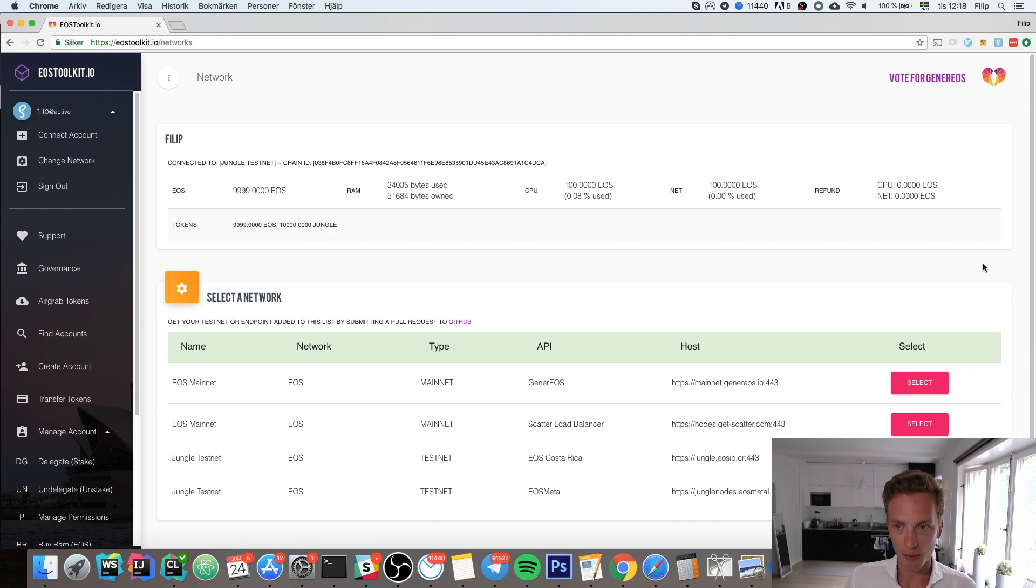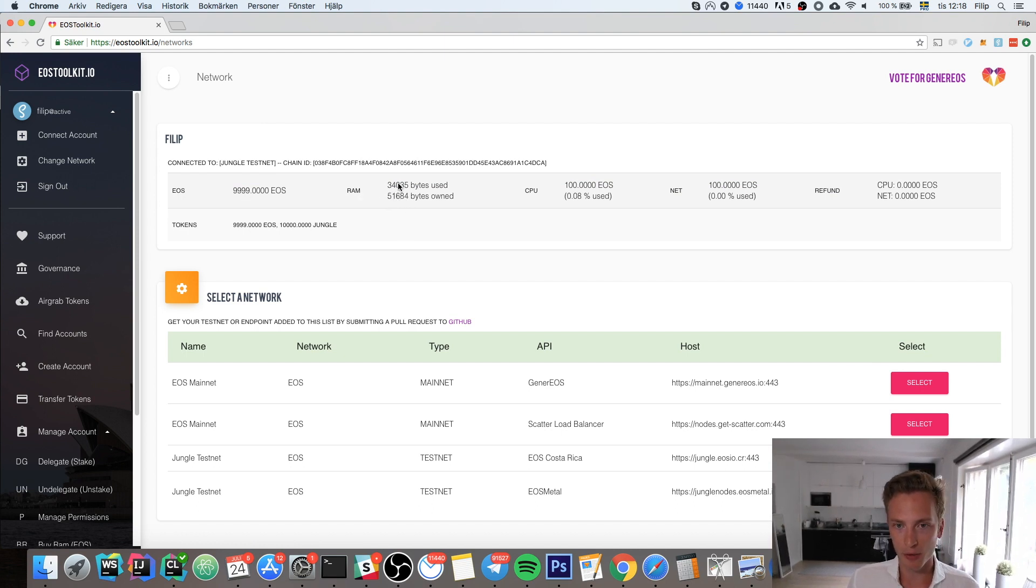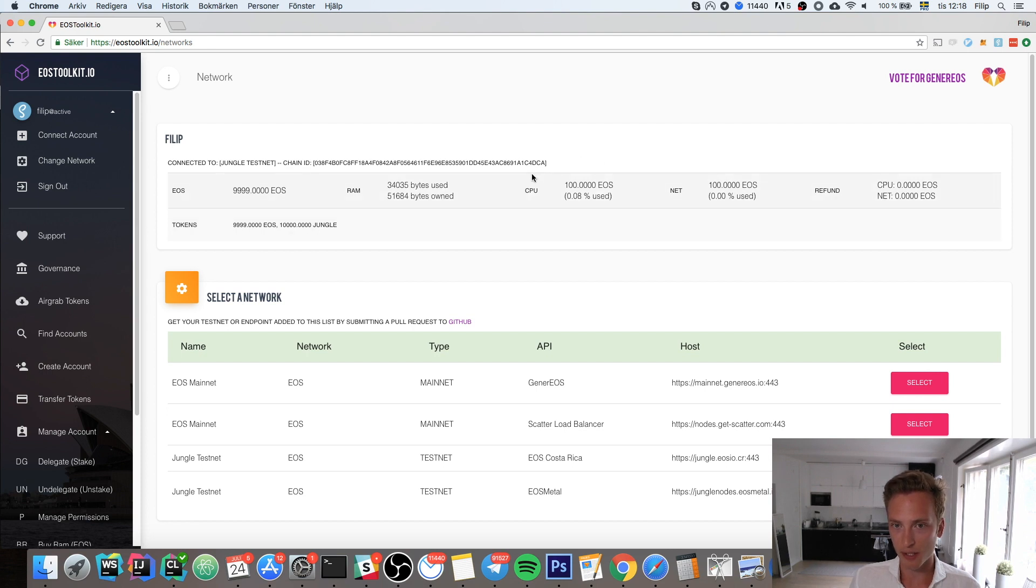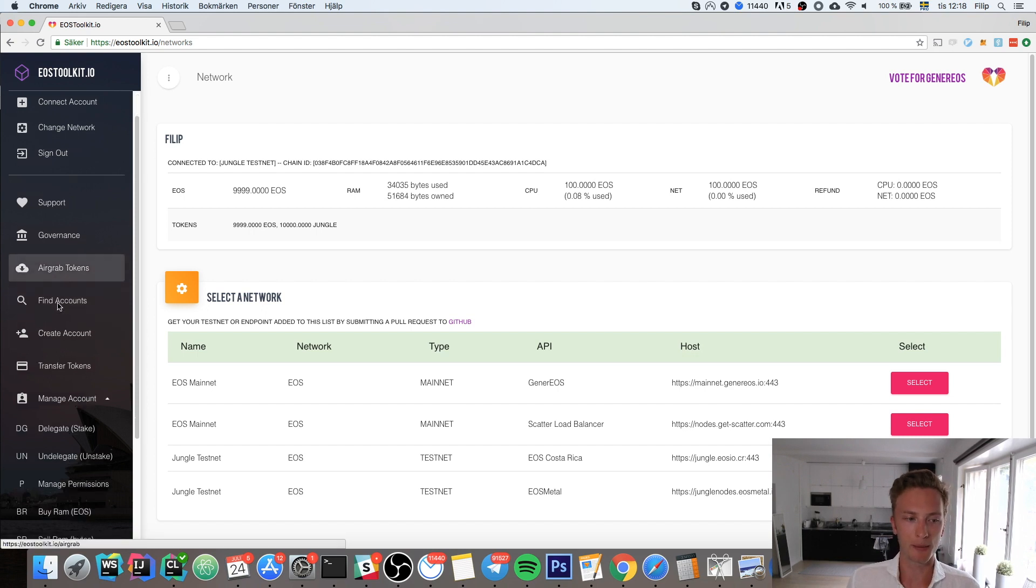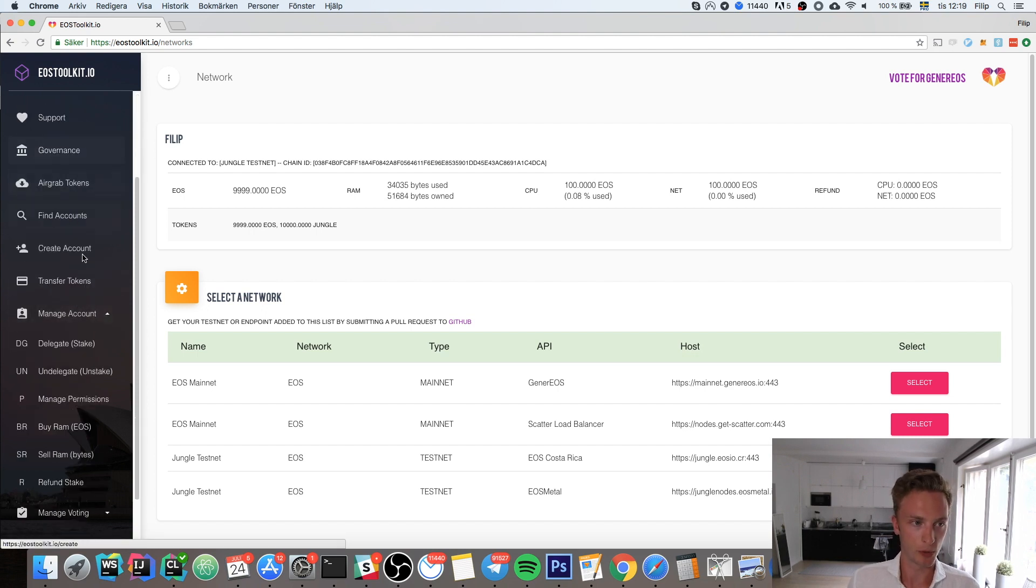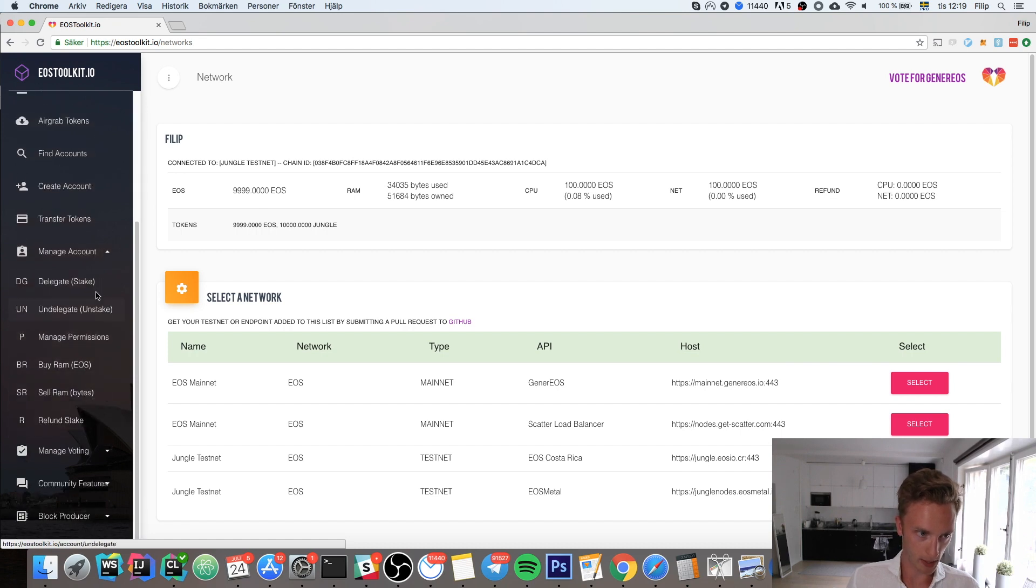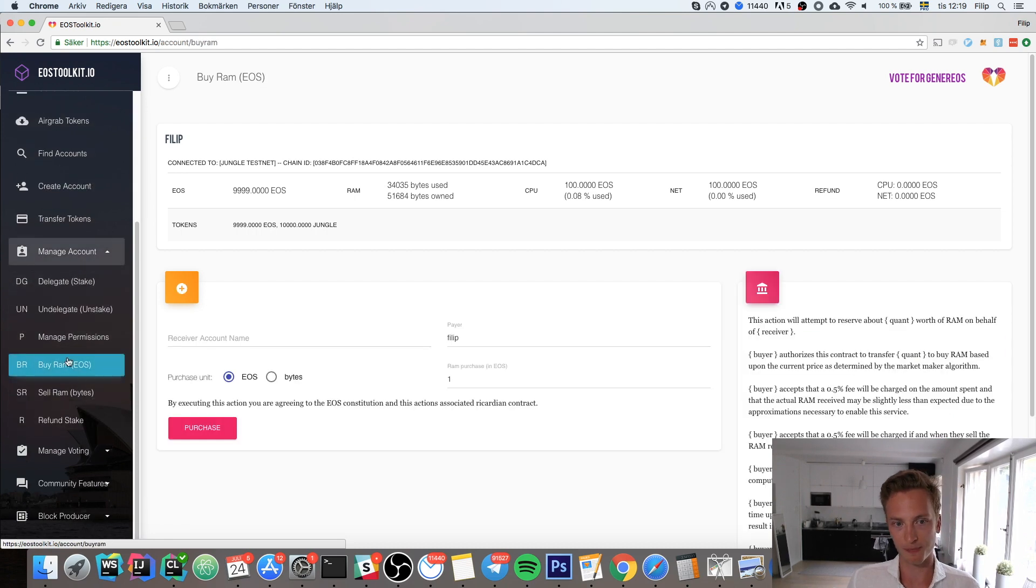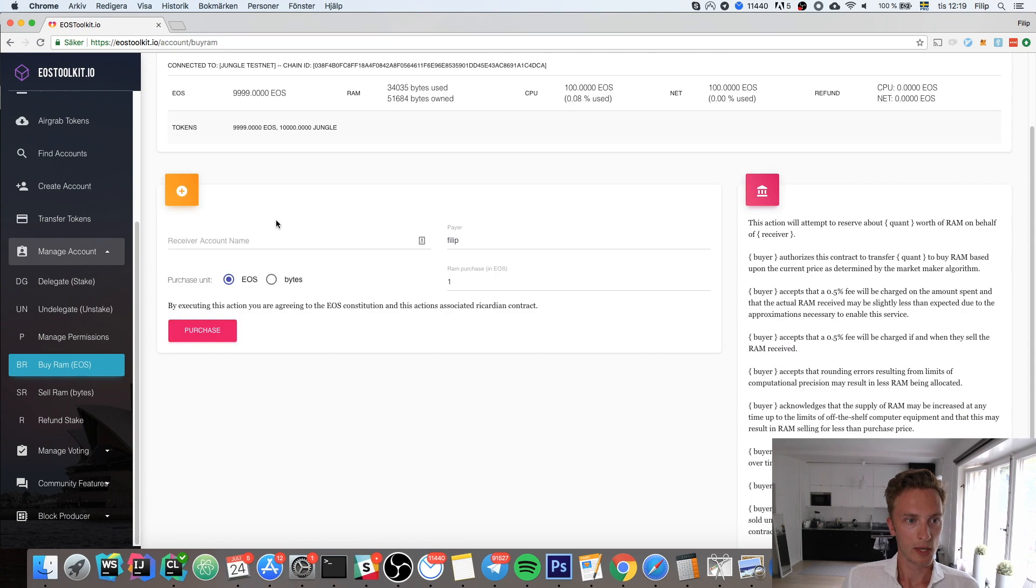Then we get the information here about our account. You can see I have 9,999 EOS tokens, I have 51,000 bytes owned of RAM, I have 100 EOS for my CPU bandwidth and 100 for the net bandwidth. In order to buy more RAM, you go under Manage Accounts.